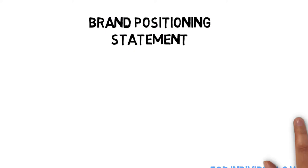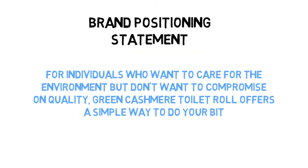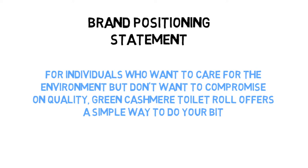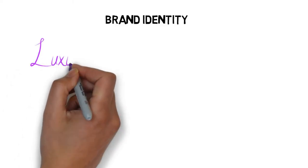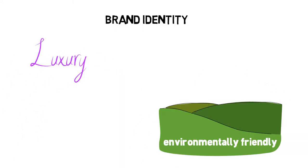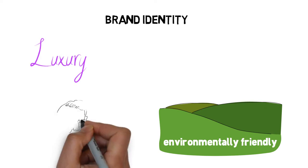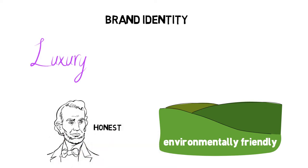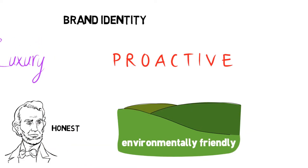For individuals who want to care for the environment but don't want to compromise on quality, Green Cashmere Toilet Roll offers a simple way to do your bit. Our brand wanted to represent luxury and eco-friendliness. We also wanted to be perceived as an honest and proactive brand.